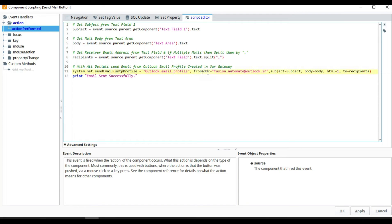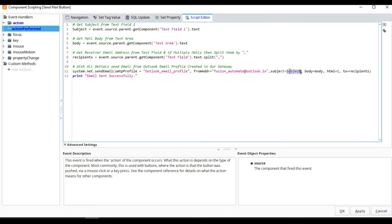We use system.net.sendEmail, specifying which SMTP profile to use — in this case the Outlook email profile. The 'from address' is the email address you want to send from, for example fusion_automate@outlook.in. Then we pass the subject, body, and recipients as parameters. Press OK to save this script.